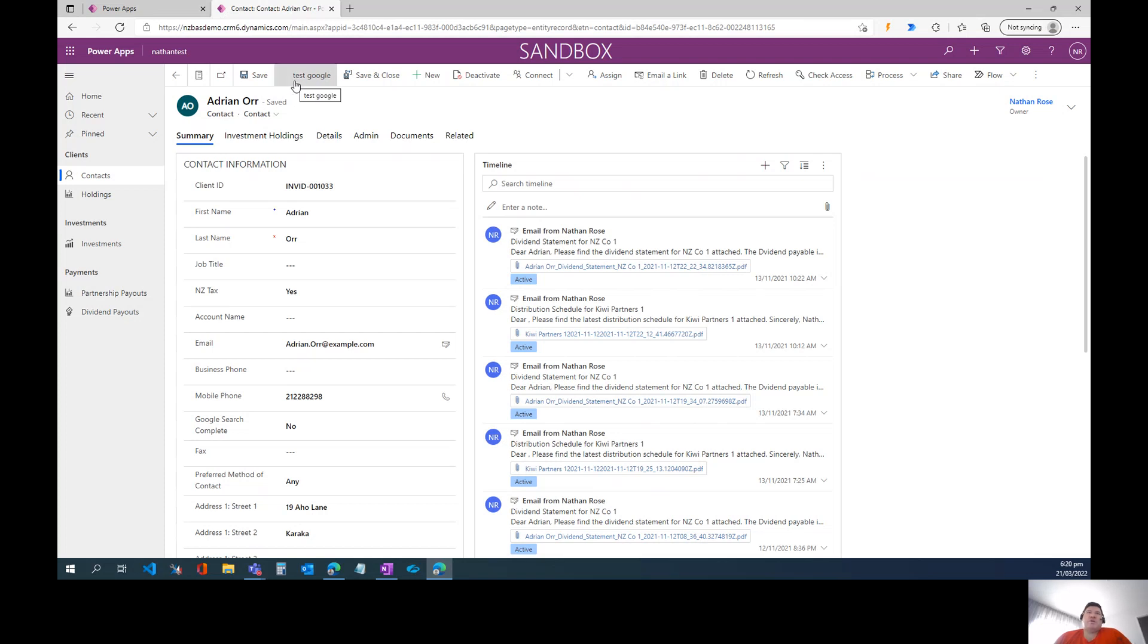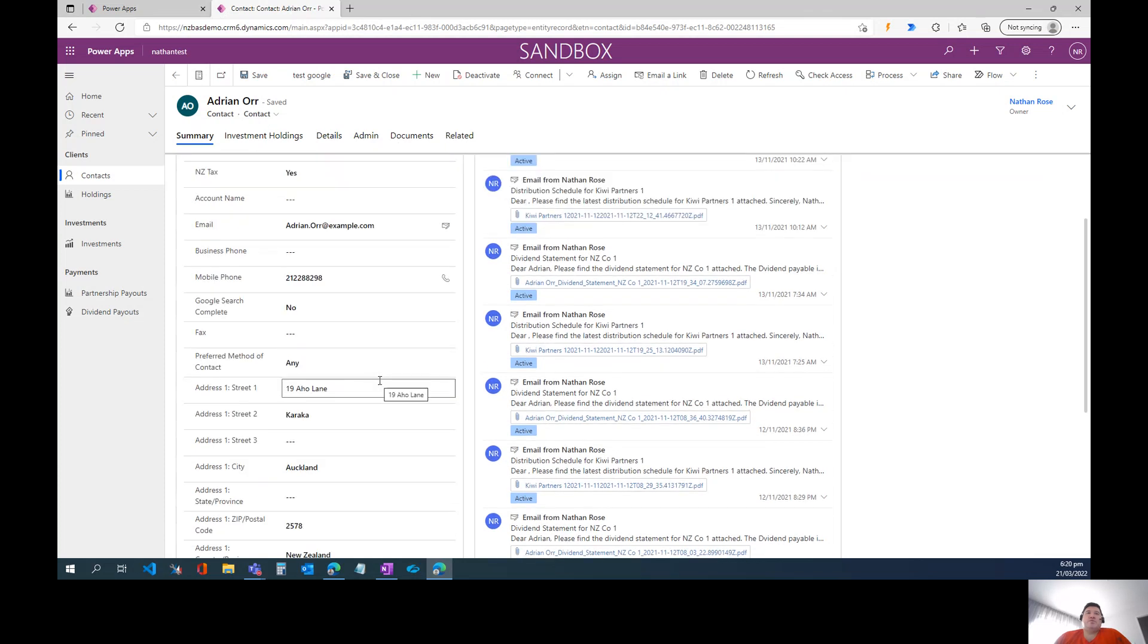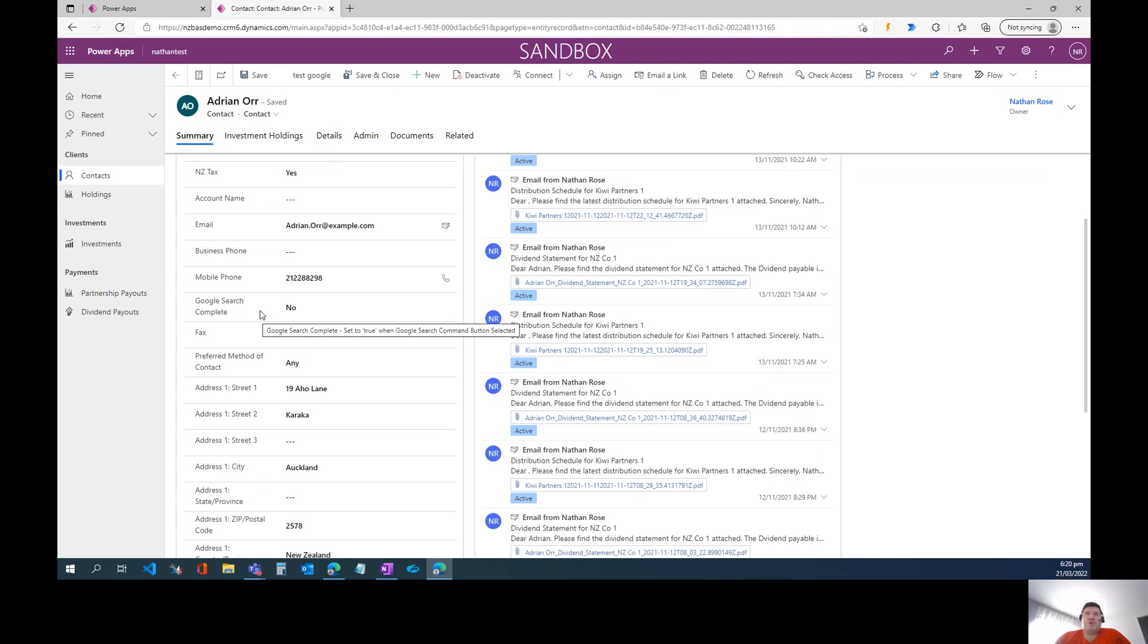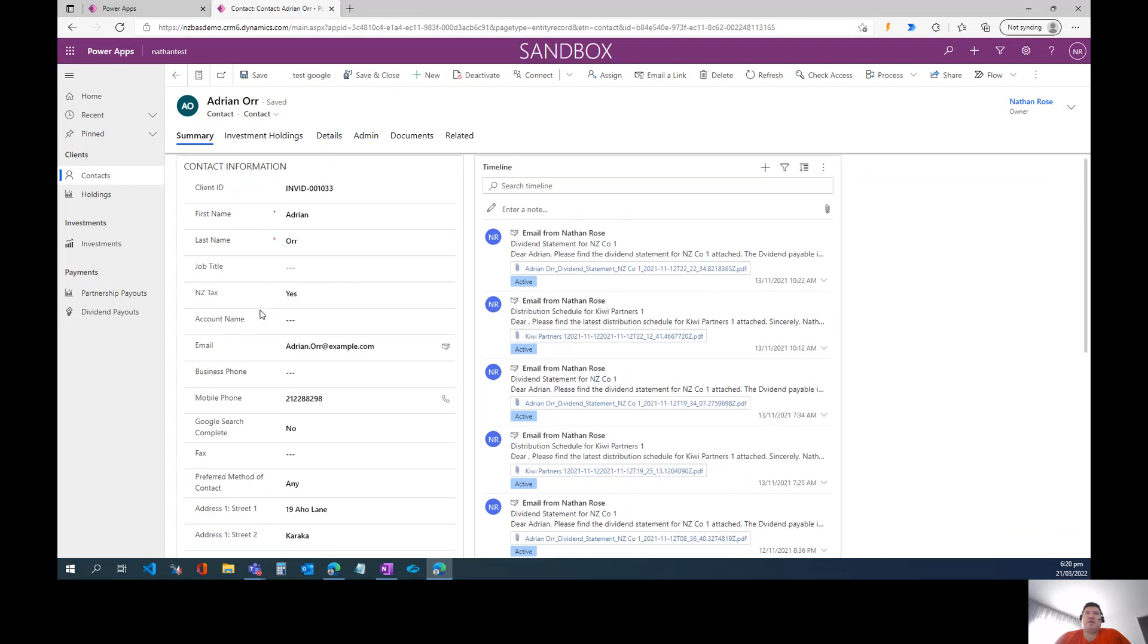And what I've done is I've created a custom button in the ribbon of the contact using PowerFX. And when I click this button, what's going to happen is it's going to pass the full name of the contact to a Google search URL, which is going to open up in a new tab. And it's going to set this Google search field complete field to yes, so that we can mark that this part of the process is done.